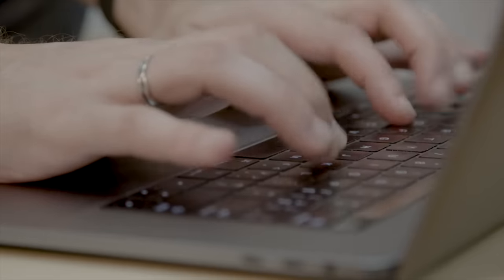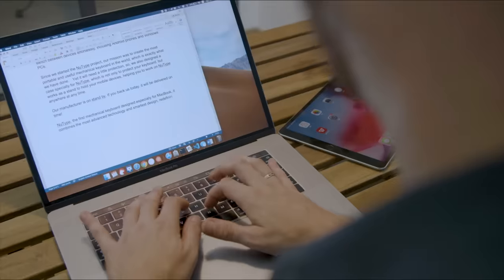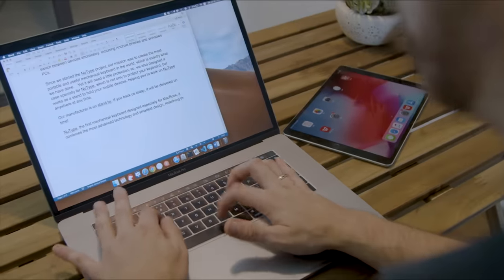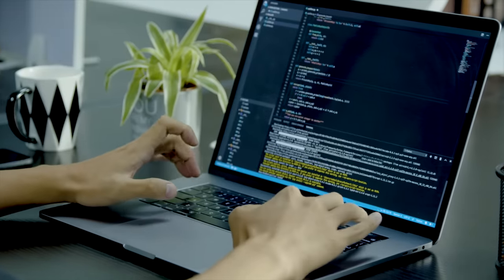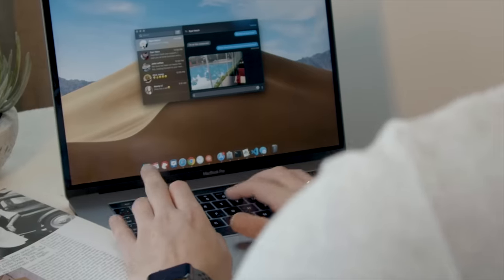MacBook is my most important productivity tool. Like many of you, I use it for writing, programming, or chatting with friends.